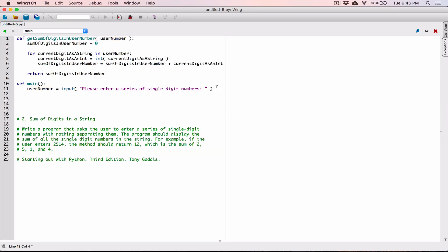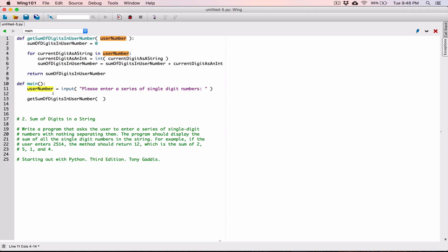Once we have the user number, we can now call our `get_sum_of_digits_in_user_number` function. We can call that function. Now, that function — we designed it in such a way that it needs the user number, and we have the user number right here. So we can pass that value as an argument to the `get_sum_of_digits_in_user_number` function.